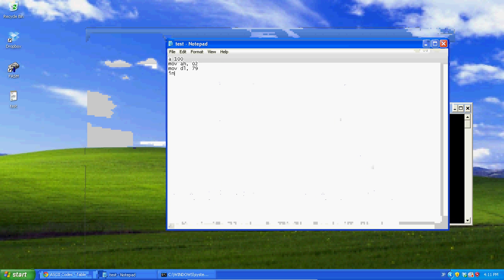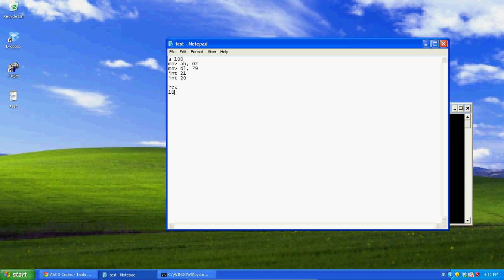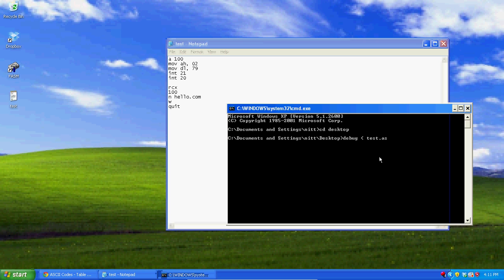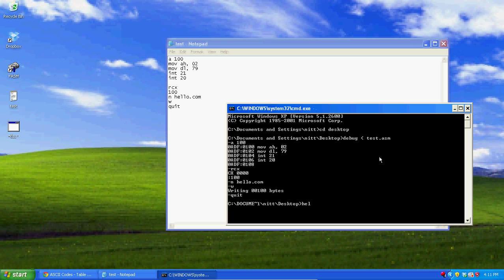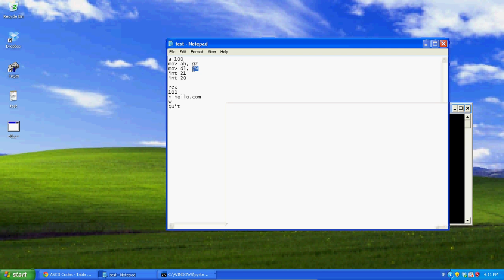So if you put DL=79, then INT 21, INT 20, RCX=100, name hello.com, and write — then debug test.asm — when you run hello it's going to output a lowercase 'y', because it writes from the hex value in DL rather than reading a string from a data location.